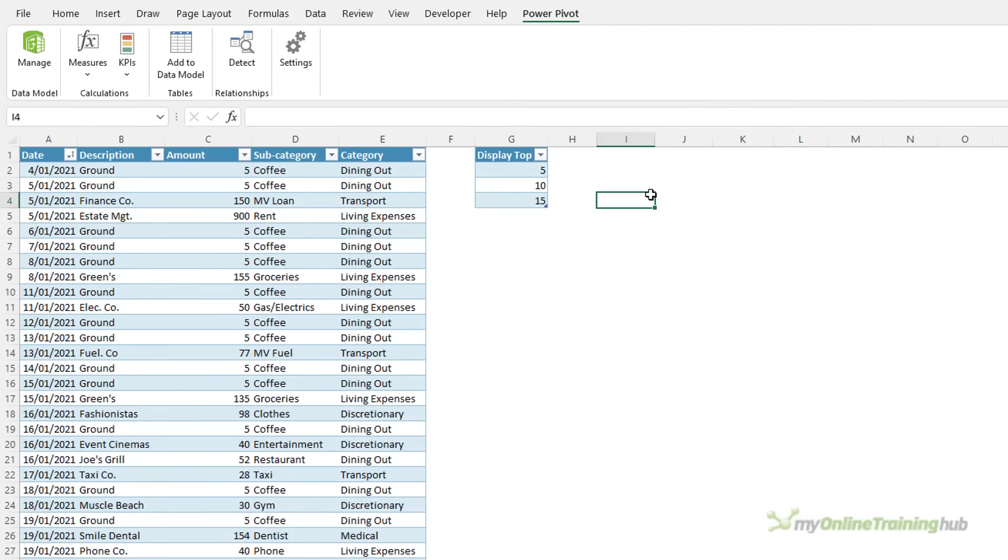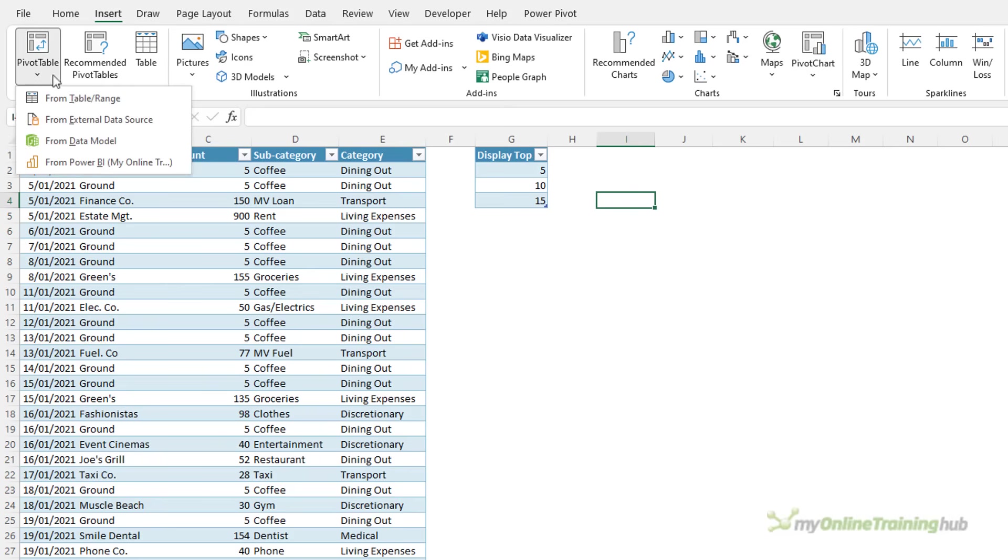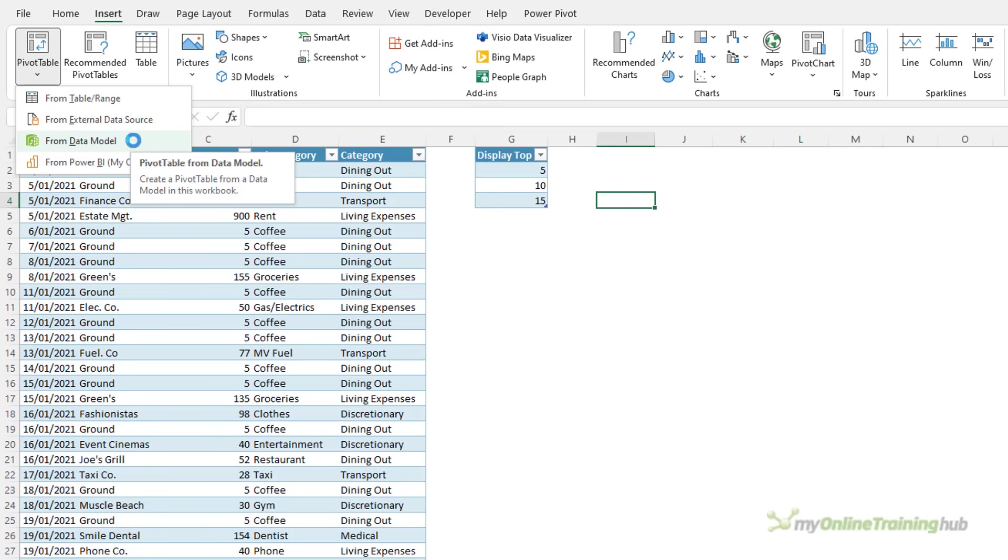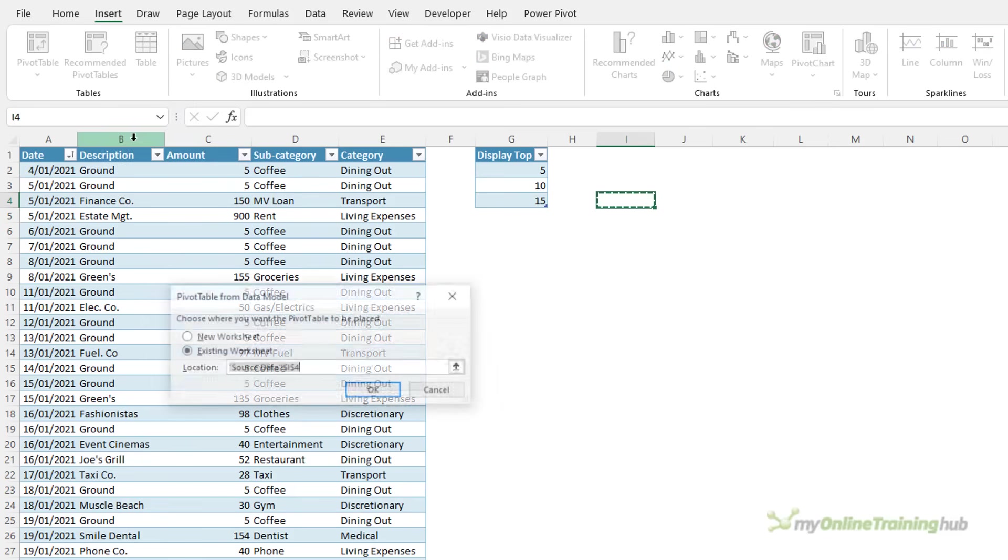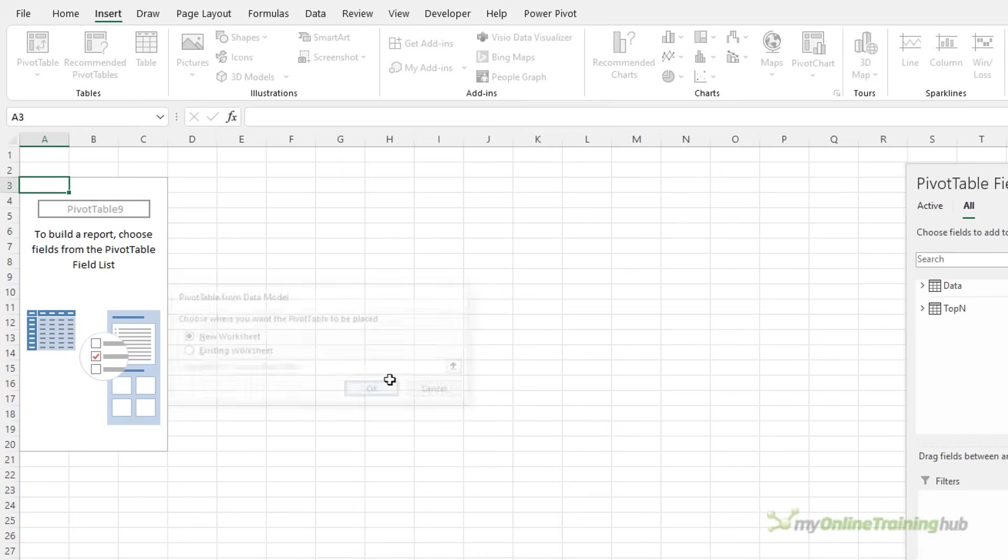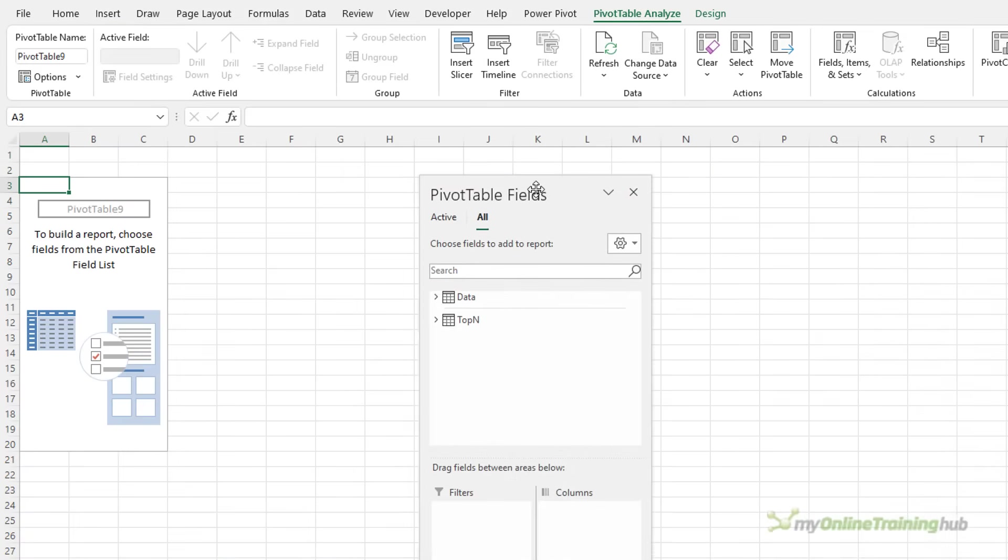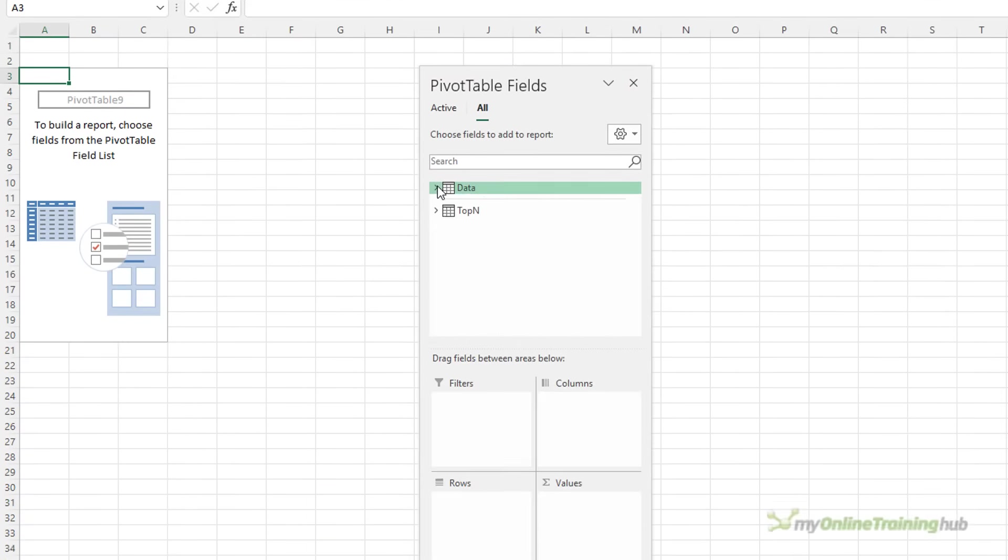All right, we're ready to insert the pivot table. On the Insert tab, Pivot Table, From Data Model. Now you might have a slightly different dialog to me. You might be able to choose From Data Model at the next dialog box. I have Microsoft 365 and we have this nice drop down which allows me to go straight from Data Model here to Pivot Table. Let's put it on a new worksheet and bring the field list over.